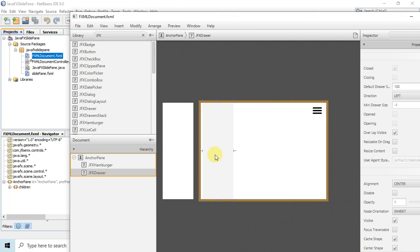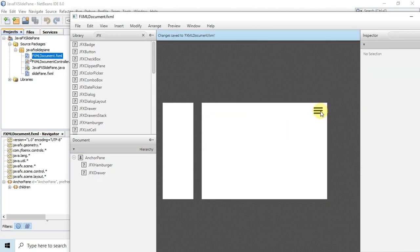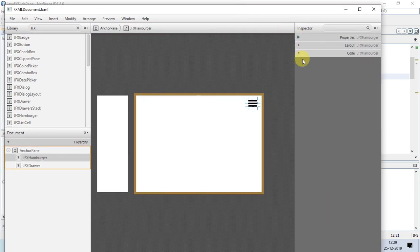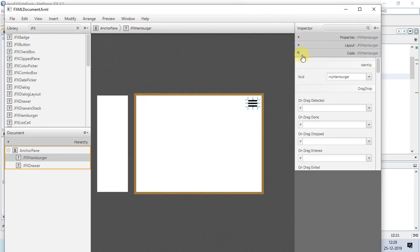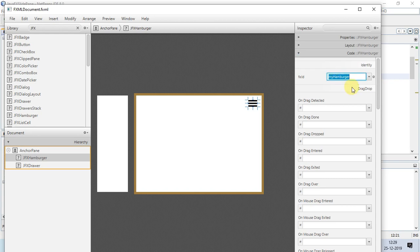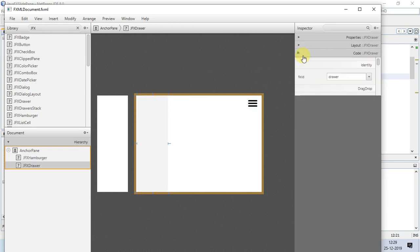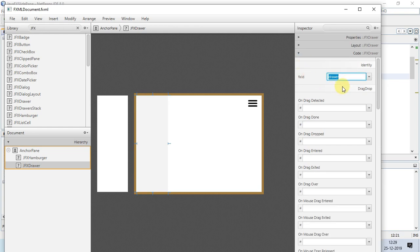I'm adjusting the position — the position is adjusted, now save it. One more thing: we have to assign the fx:id. This is the fx:id for the hamburger icon, and we have to assign an fx:id to the JFXDrawer as well. I have given it 'drawer' as the fx:id. This is the simple arrangement in the main FXML.